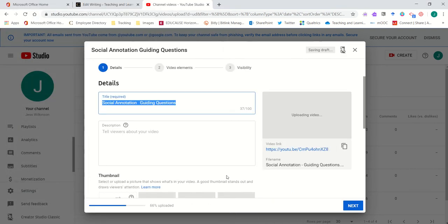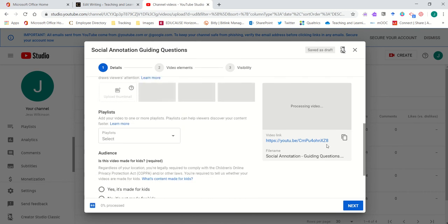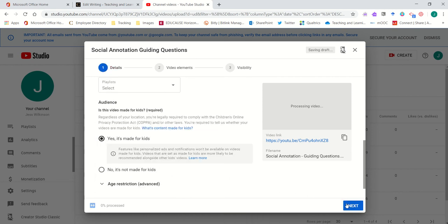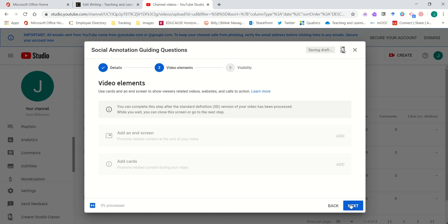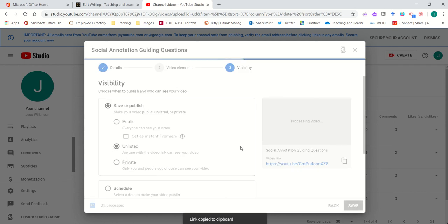When you upload a video make sure you title it. The defaults will all be set for you and a shareable link for your course will appear right here. Hit next, designate whether it's made for public audiences, and complete the process, making sure that your video is unlisted and copying that link to post in your course.